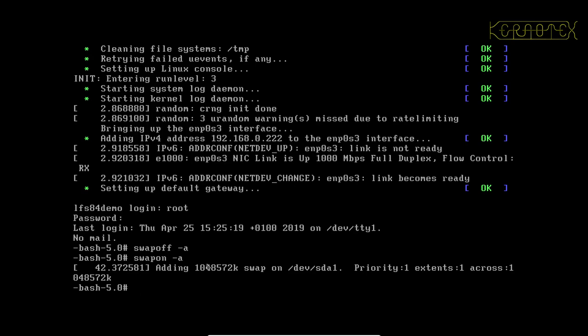Now you can actually turn these off on a per session basis using the command dmesg which is usually used to print out the current kernel log. But by using the -n switch and specifying a log level you can configure it for the current session. So by default the kernel logging is set to 7 which is basically print out almost everything. Setting it to 3 means only printing messages to the console if they're of high importance. That would be emergency critical messages that are so important to the system that they cannot be ignored.